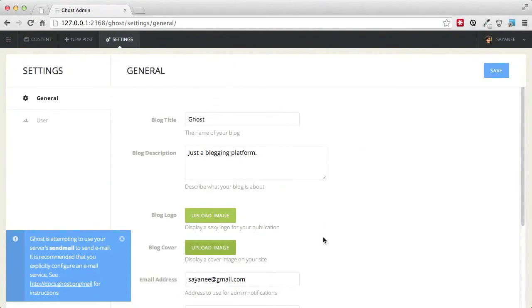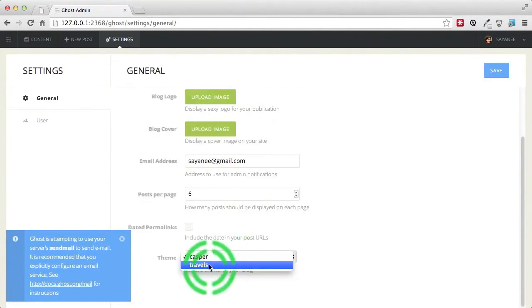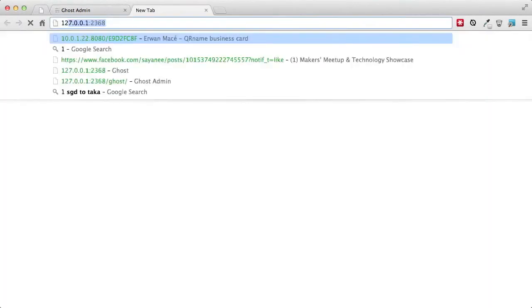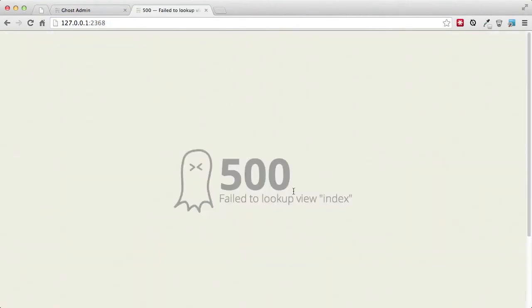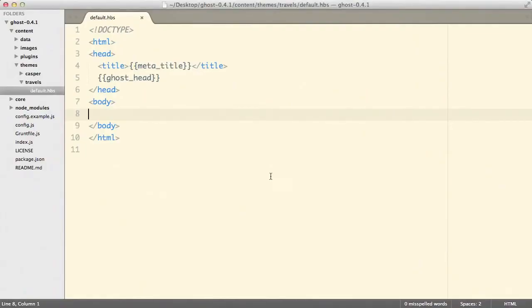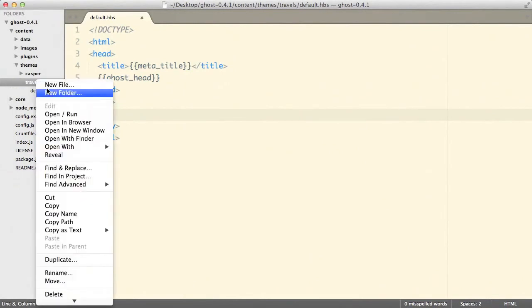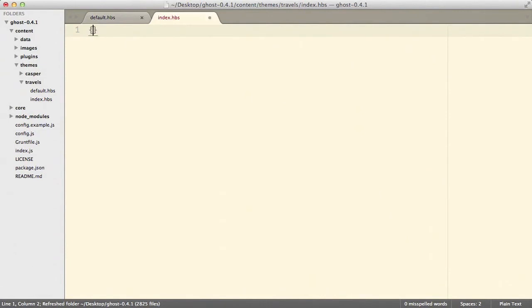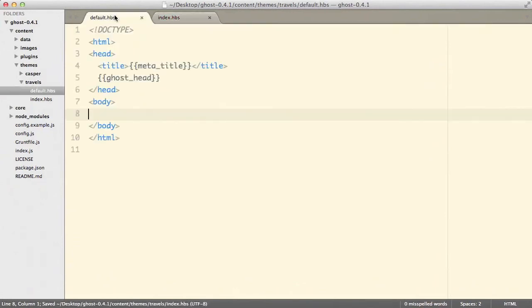After refreshing, notice that 'travels' is now available. Click it and save. When we go to localhost on port 2368, notice it is giving a 500 error — that's because we need a few more files. The second file we should create is called index.hbs. Inside here we will first include the default template by saying 'default', and we will include `body` with three curly braces, which will be replaced by whatever is in the index page.